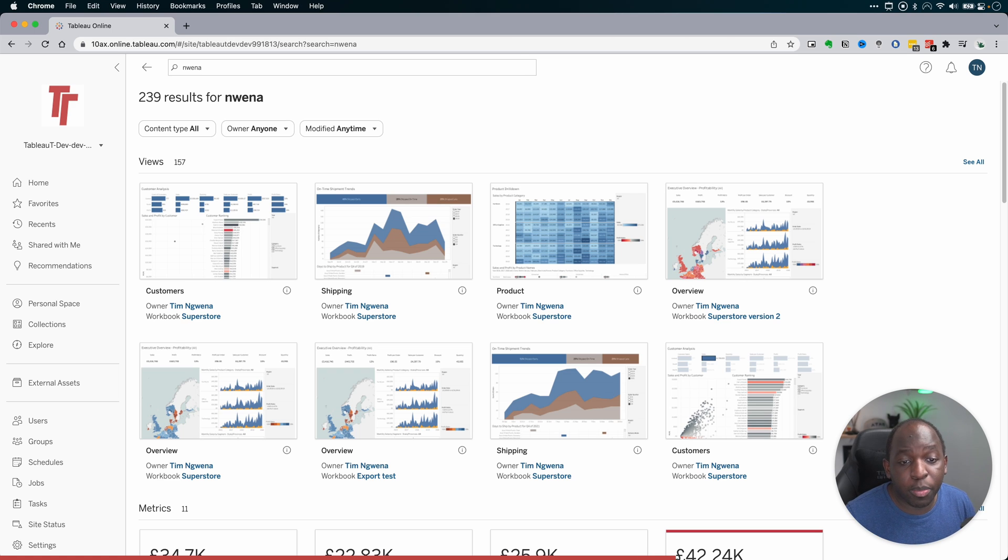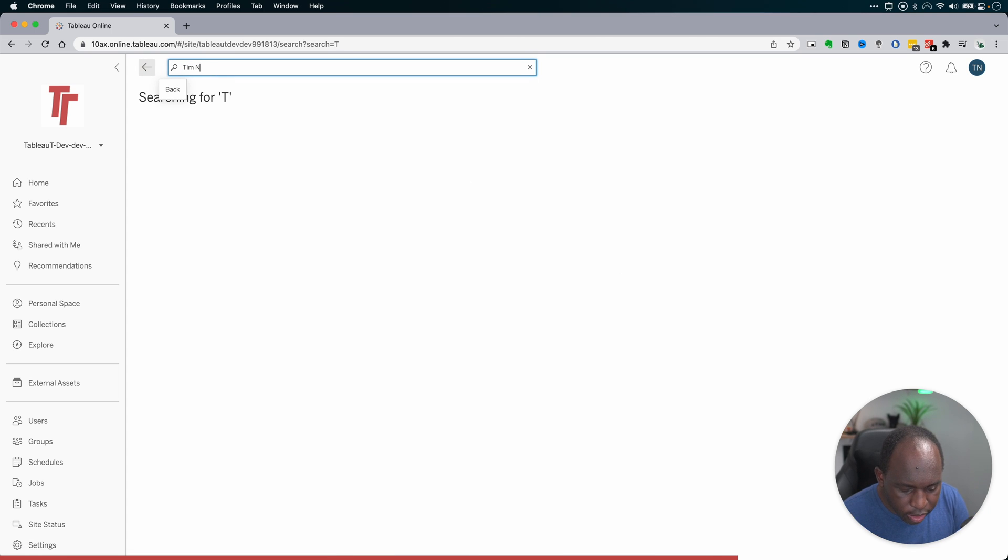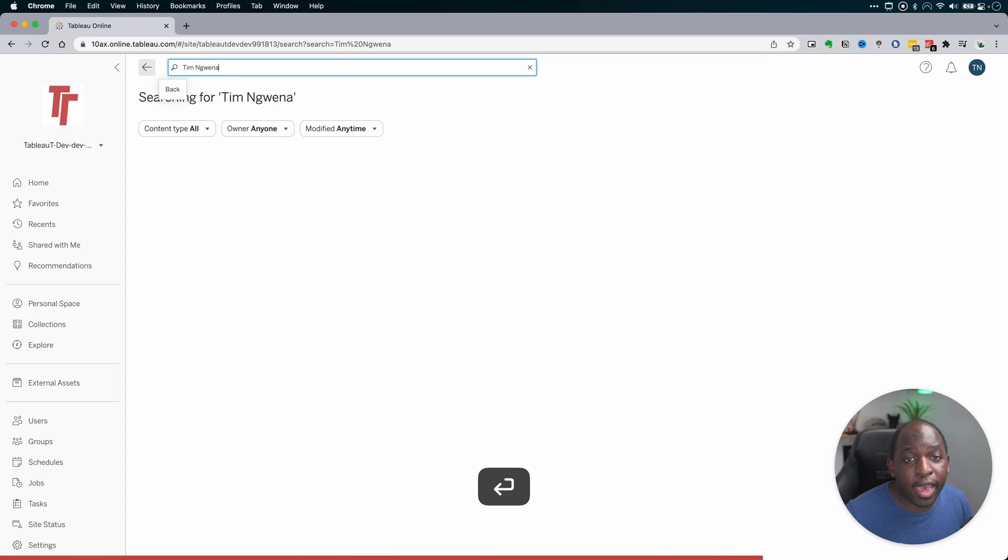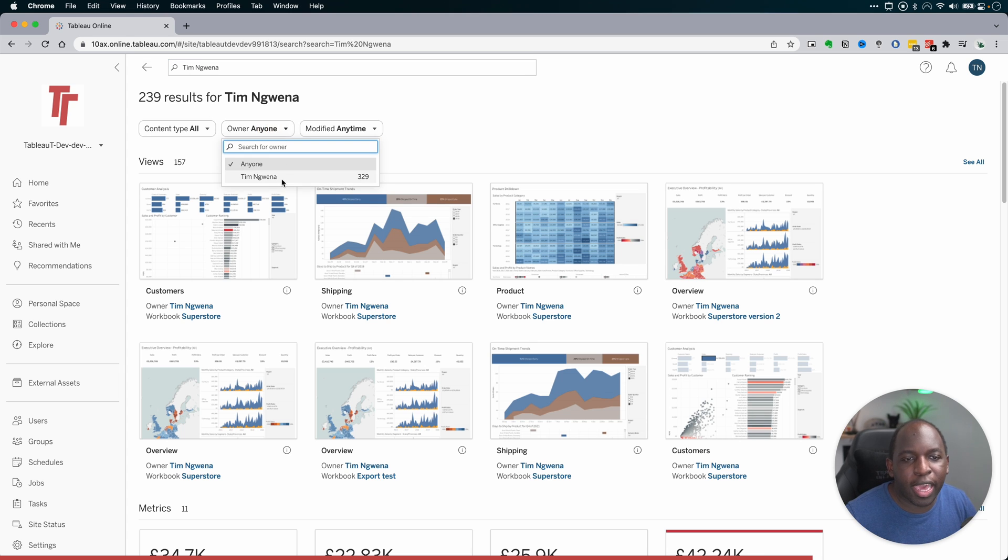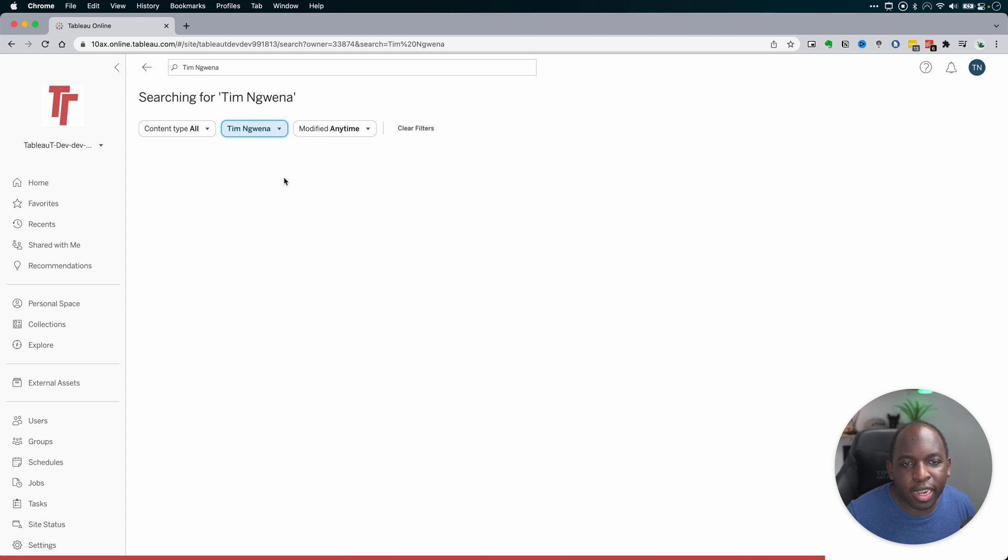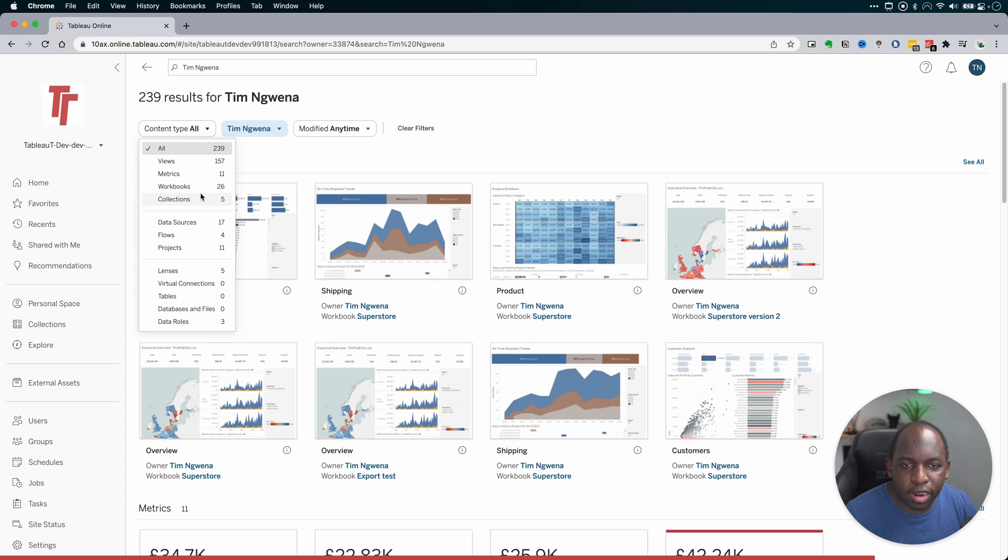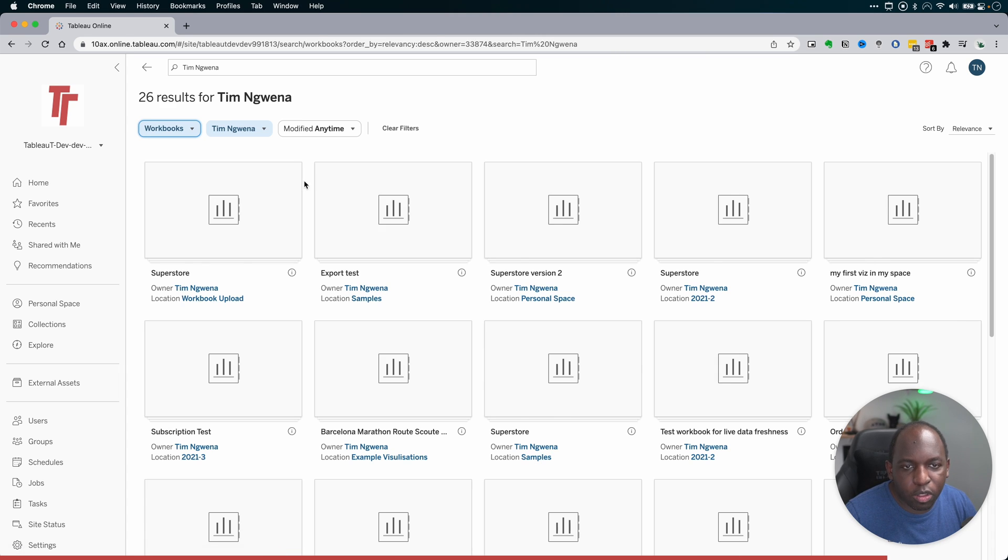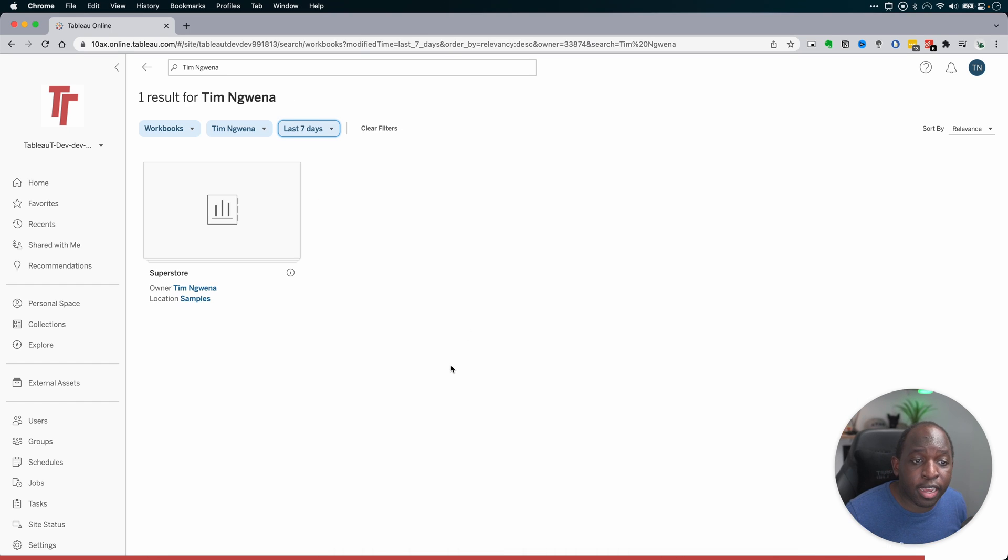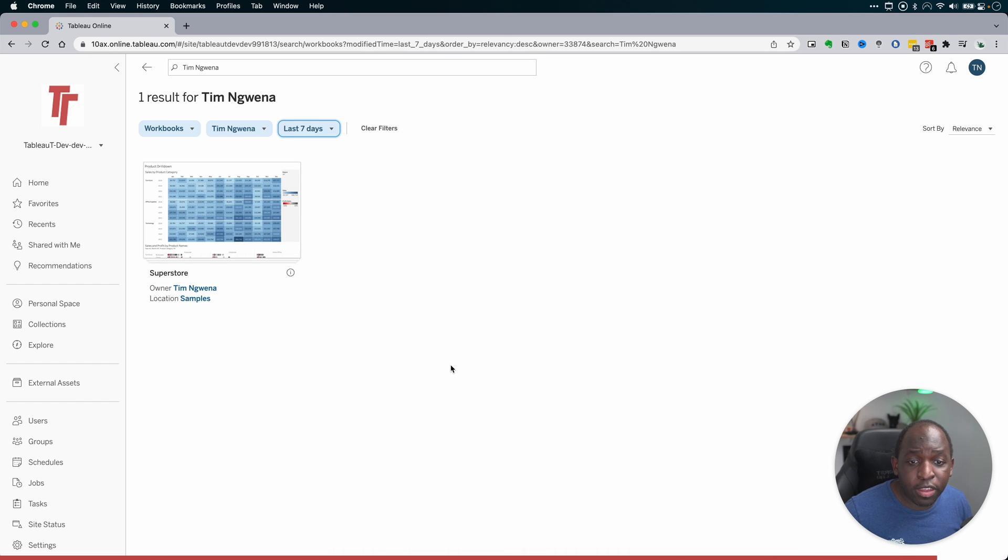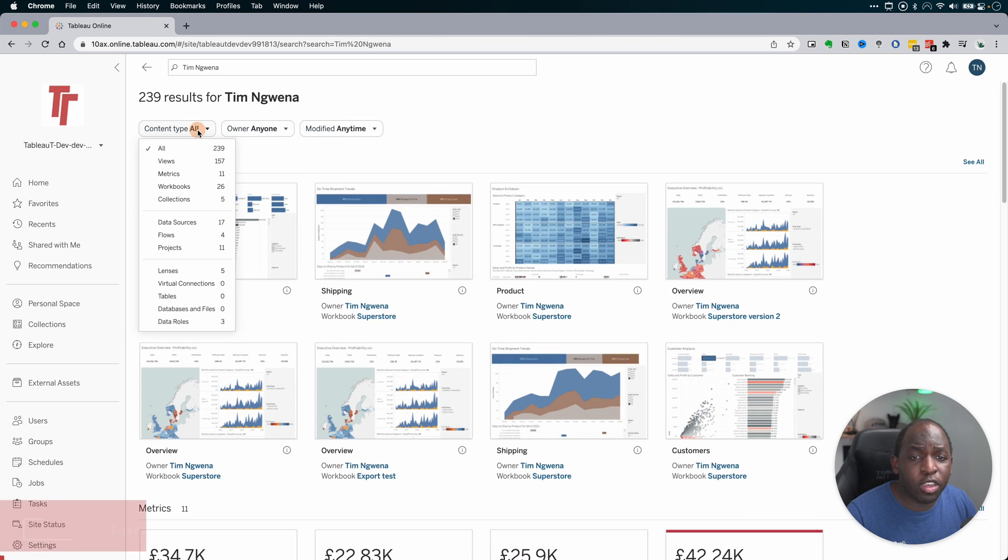The fuzzy matching works both for terms and names. But if you wanted to, you could just search content. For example, if I just search Tim Ngwena here, you can actually just go ahead and type an author straight into the top and it will find it on top of also being able to do something like this, which is just a standard sort of author filter. And you can go ahead and say, which of the workbooks that Tim has modified in the last seven days, you can see there's just one. And so this is a really nice way of just drilling down into different things.